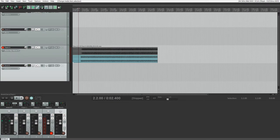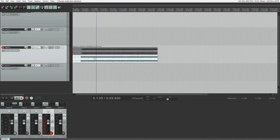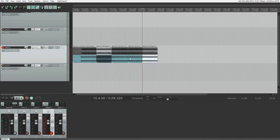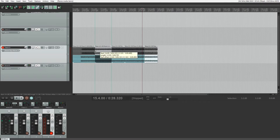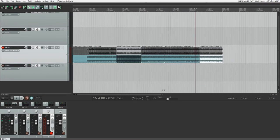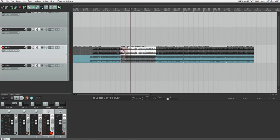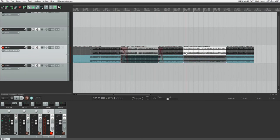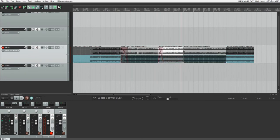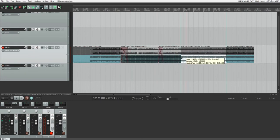To start splicing the different takes together, we'll need to split the clip wherever we want them to change. We can do this by moving our timeline cursor to this point and pressing the S key. Then we can click and drag the edges to change the exact point of the transition, or drag them over each other to automatically create a crossfade.